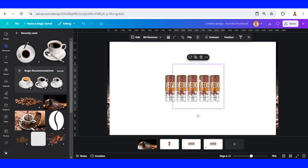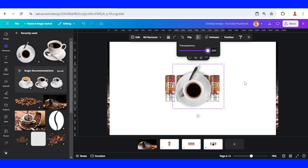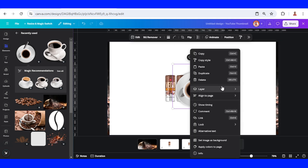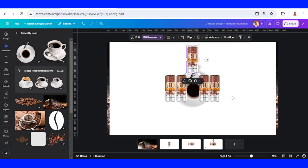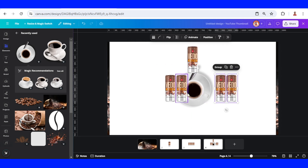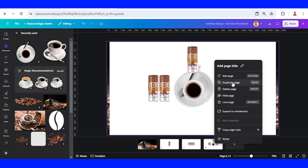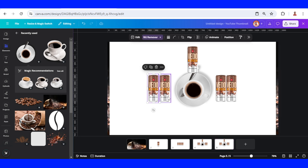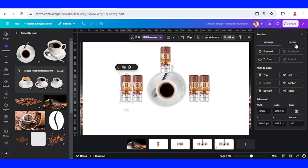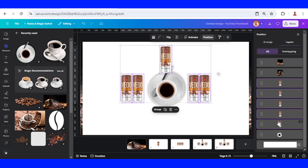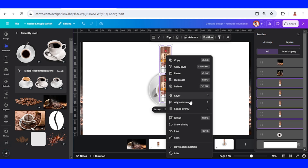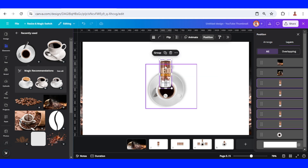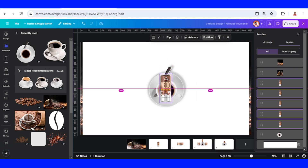On page four, select the cup of coffee and set the transparency to 100, then send it to back. Now slide the middle can to the top, these two to the right, and these two to the left. Duplicate this page, select the five cans, go to Position Layers, right-click, alignment — set center and set middle. Then place them behind the cup of coffee.